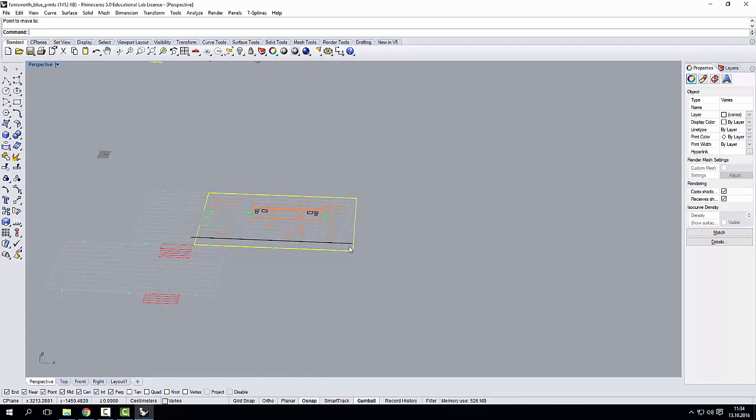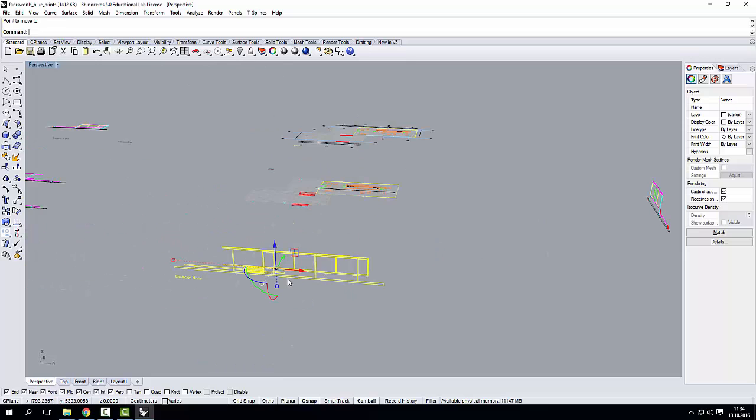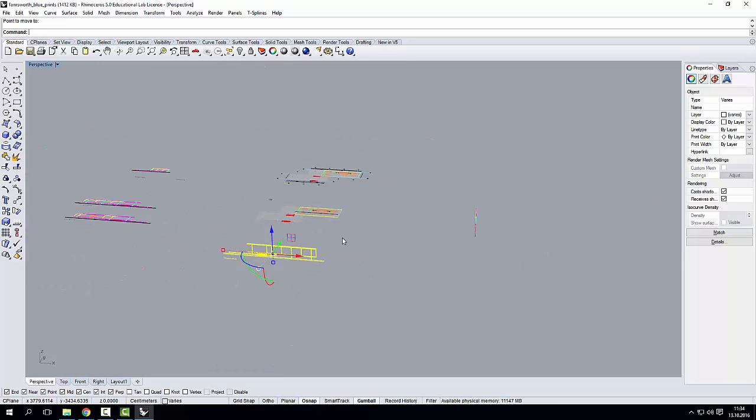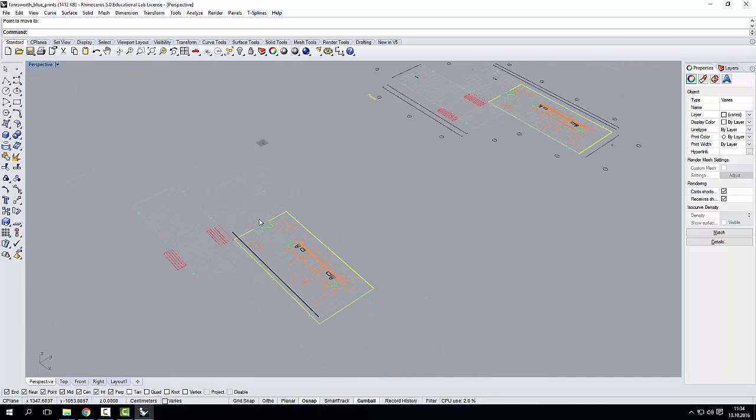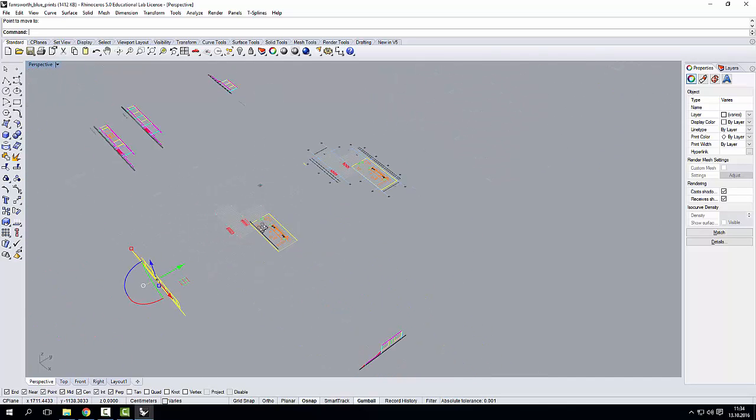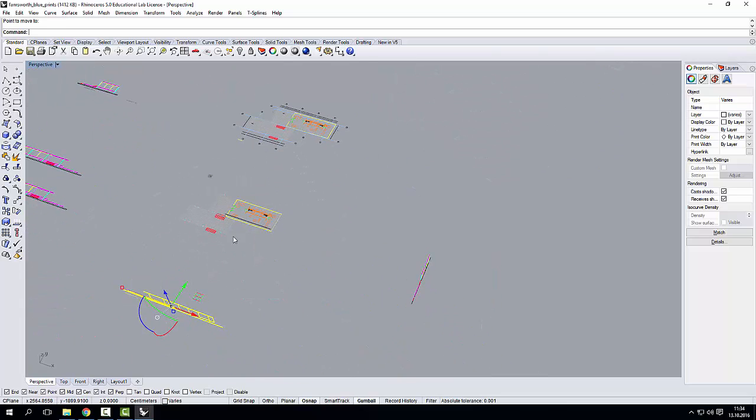So all I have to do, I click on perpendicular, and I know that now my elevation is in line with my plan.